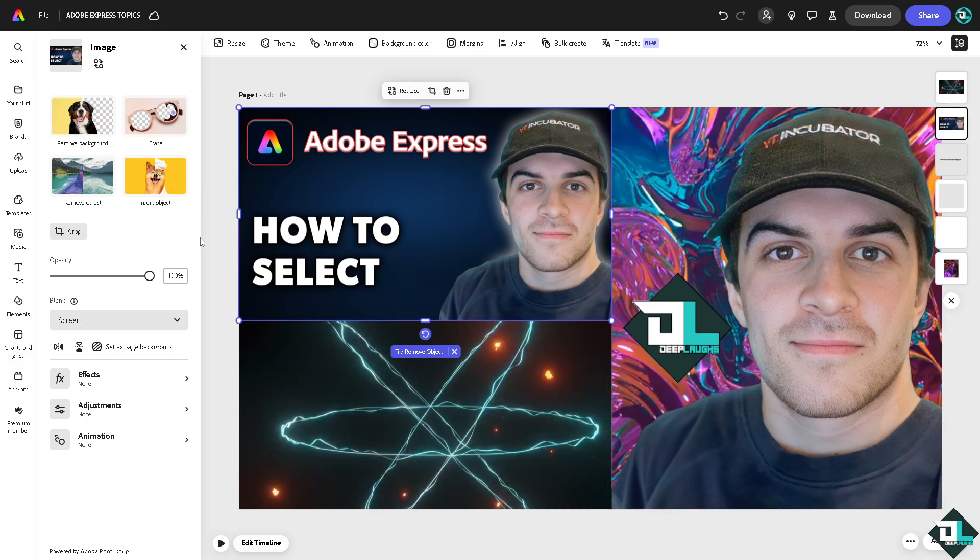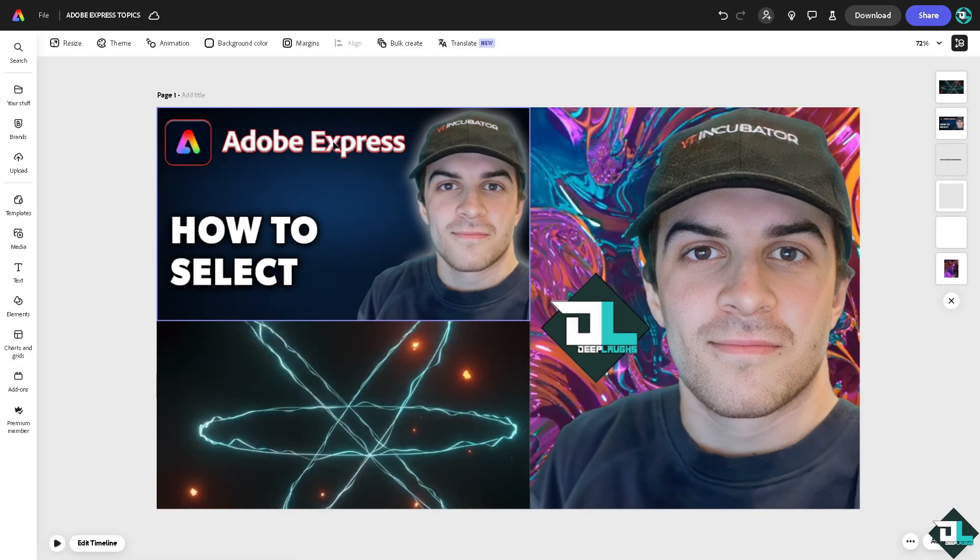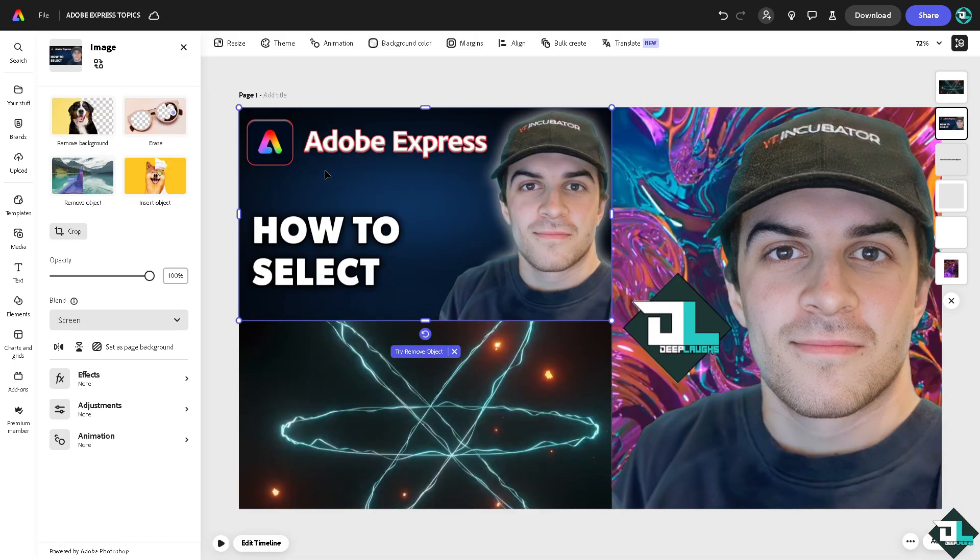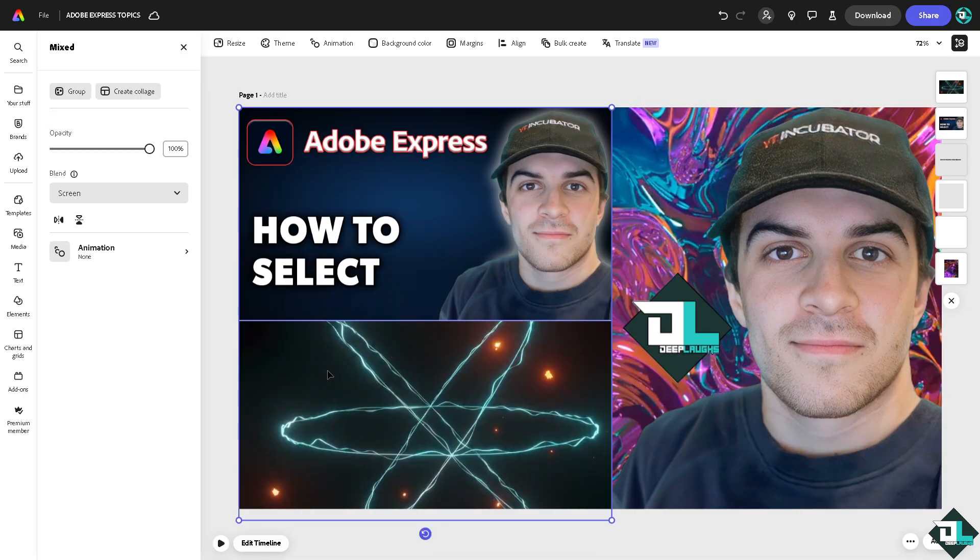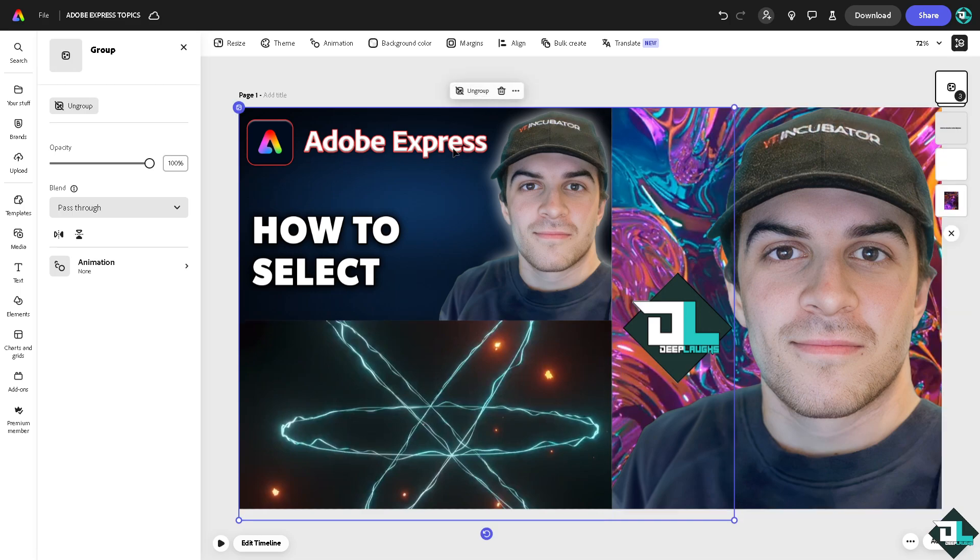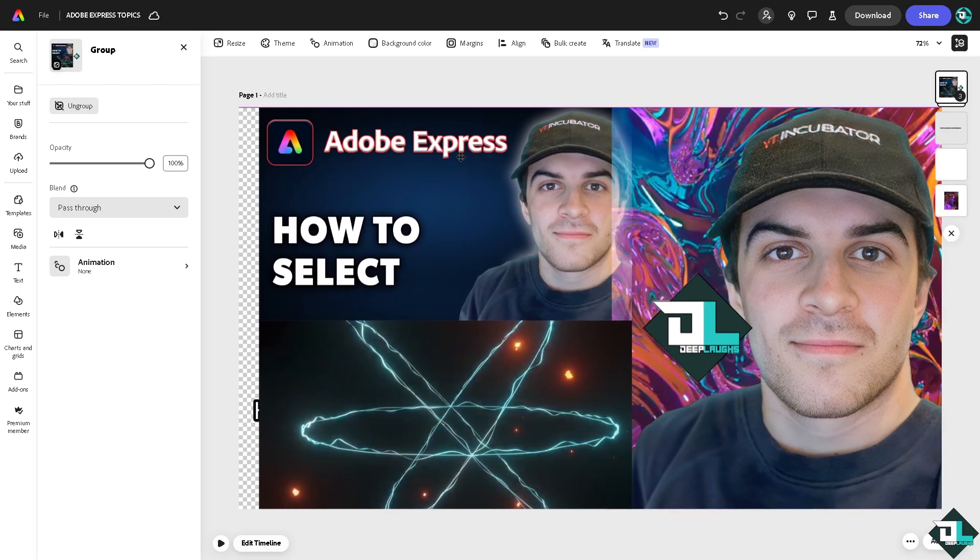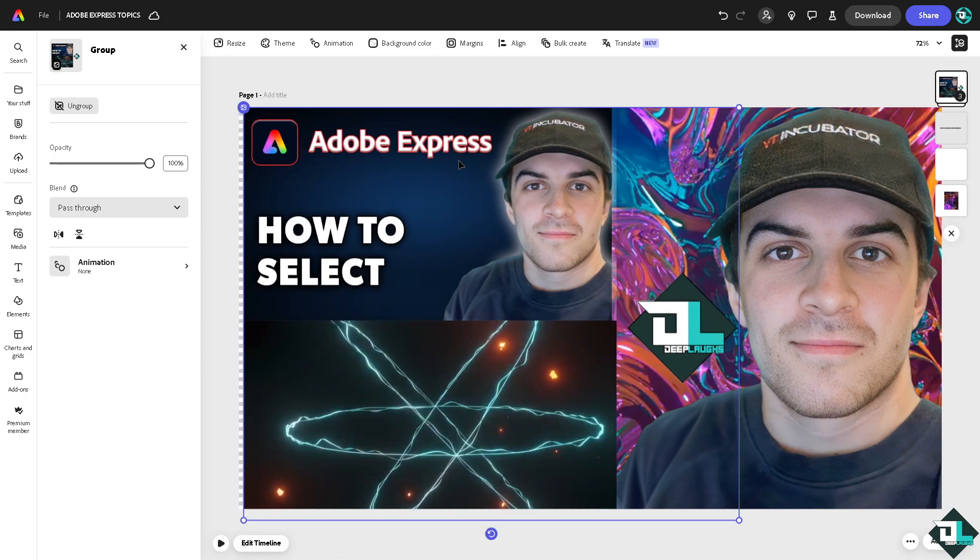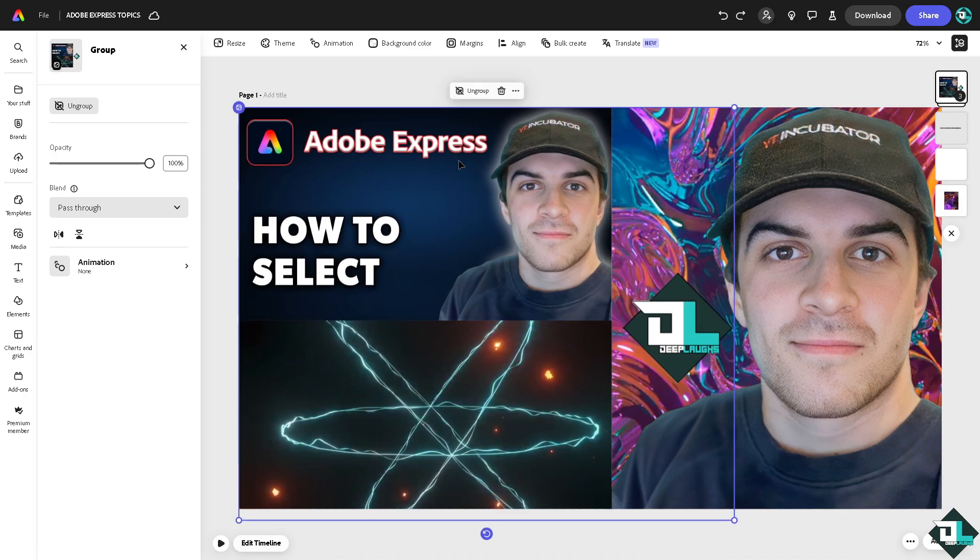Now if you want to select all of them at once, all I have to do is press the shift button on your computer. If you're using Mac just press command, press shift and select the elements that you want to group at once. What will happen is there should be an option that says group and you would be able to select all the elements together in one place.